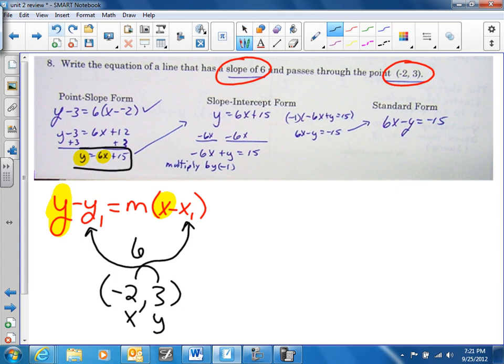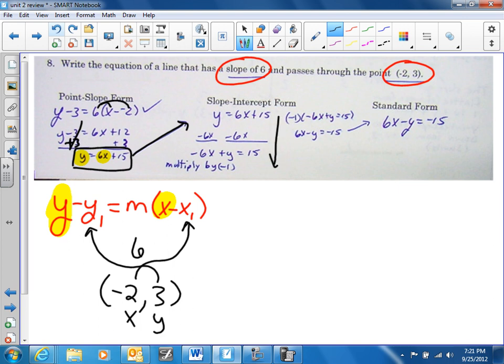Once you have solved for y, you place that over here into your slope-intercept form. I distributed, and then I added three to both sides. That cancels out and I'm left with y equals. We're going to subtract six from both sides, and you get negative six plus y equals 15.